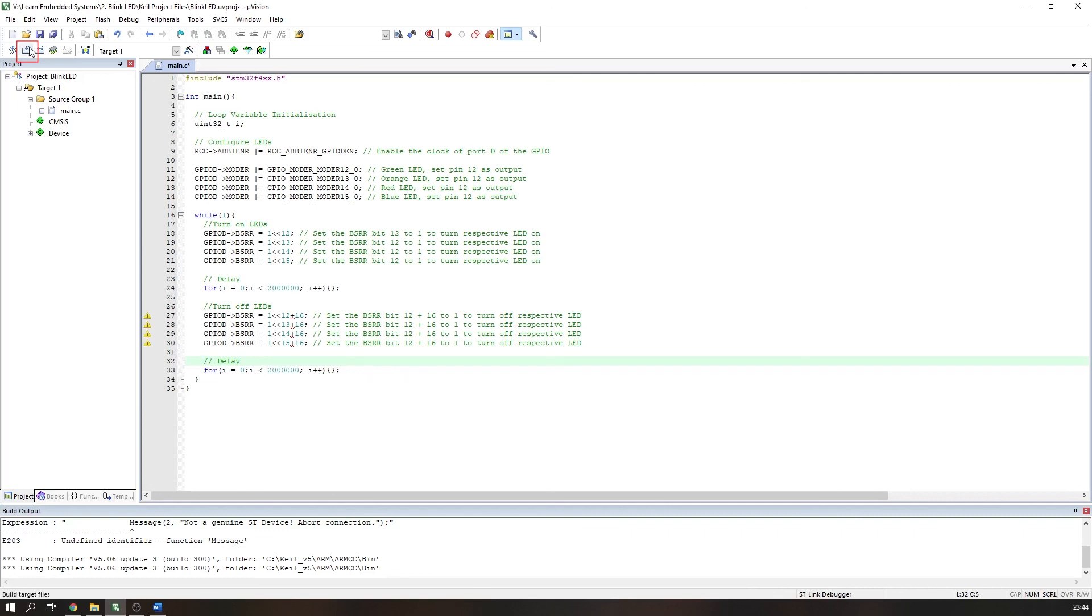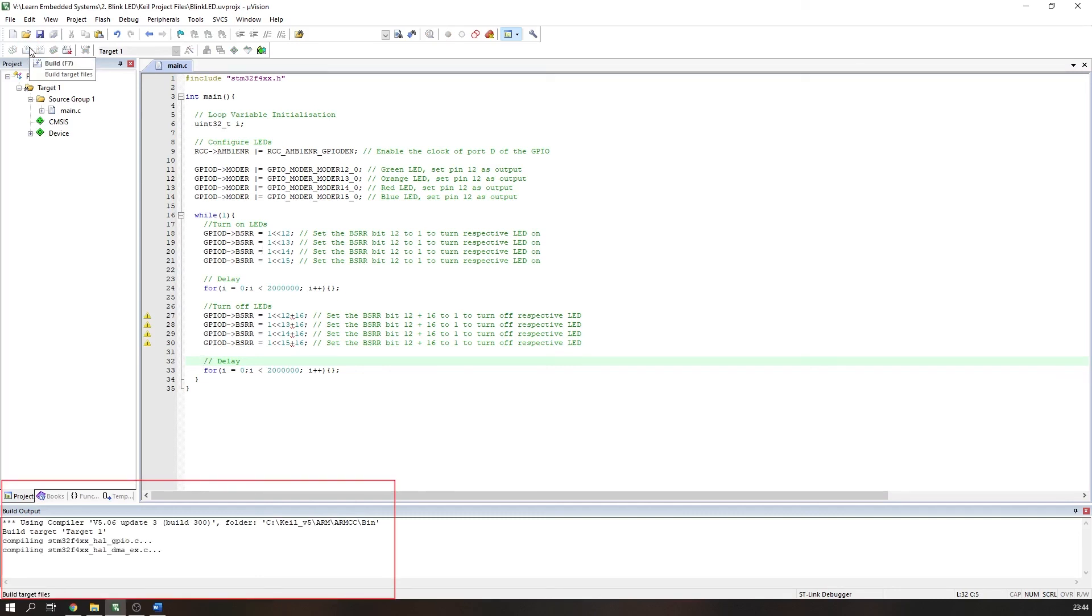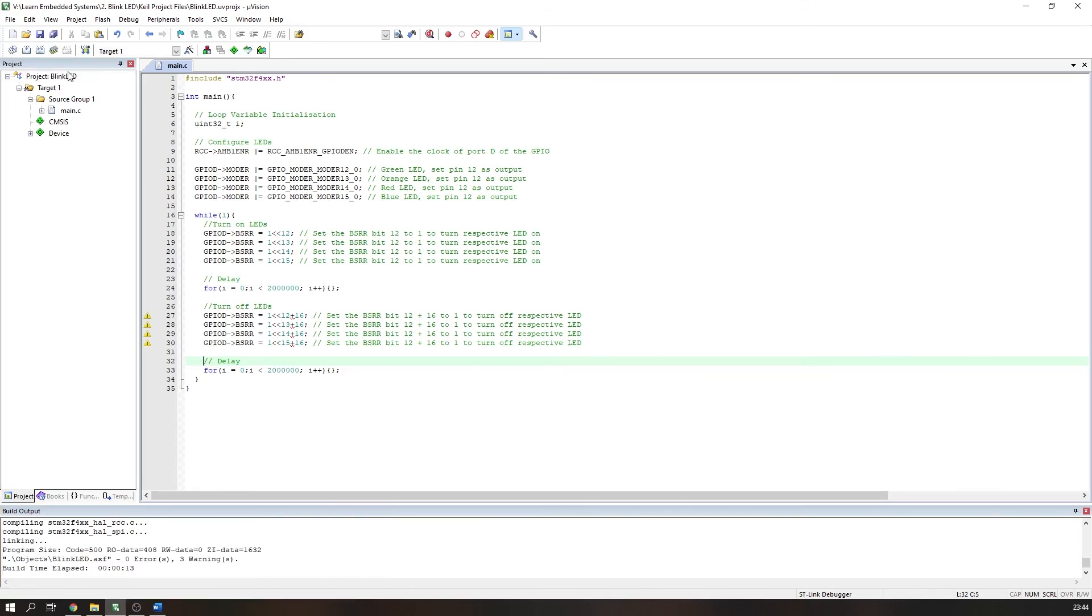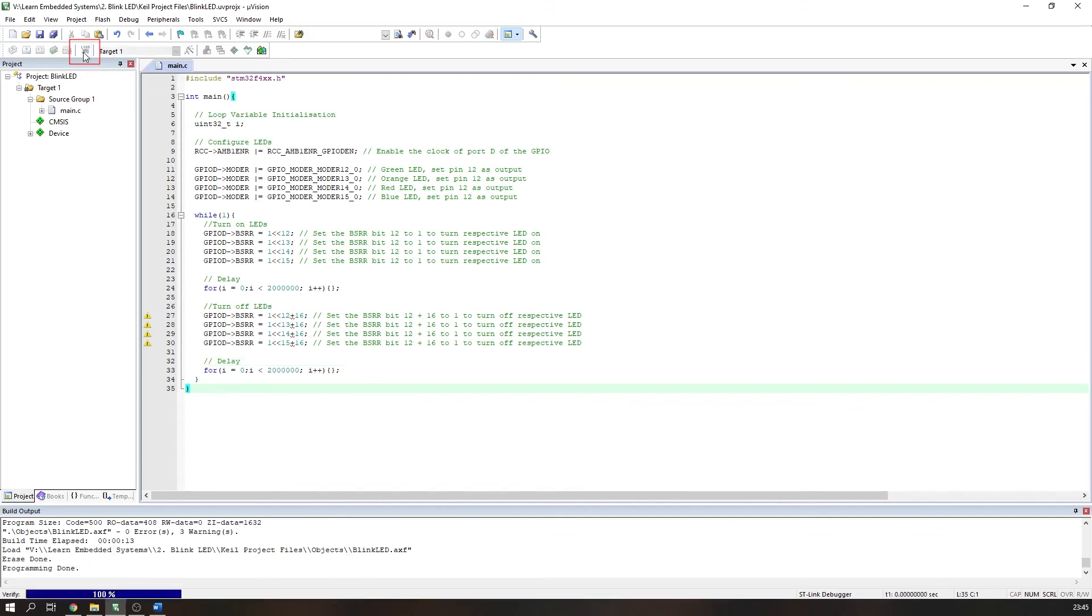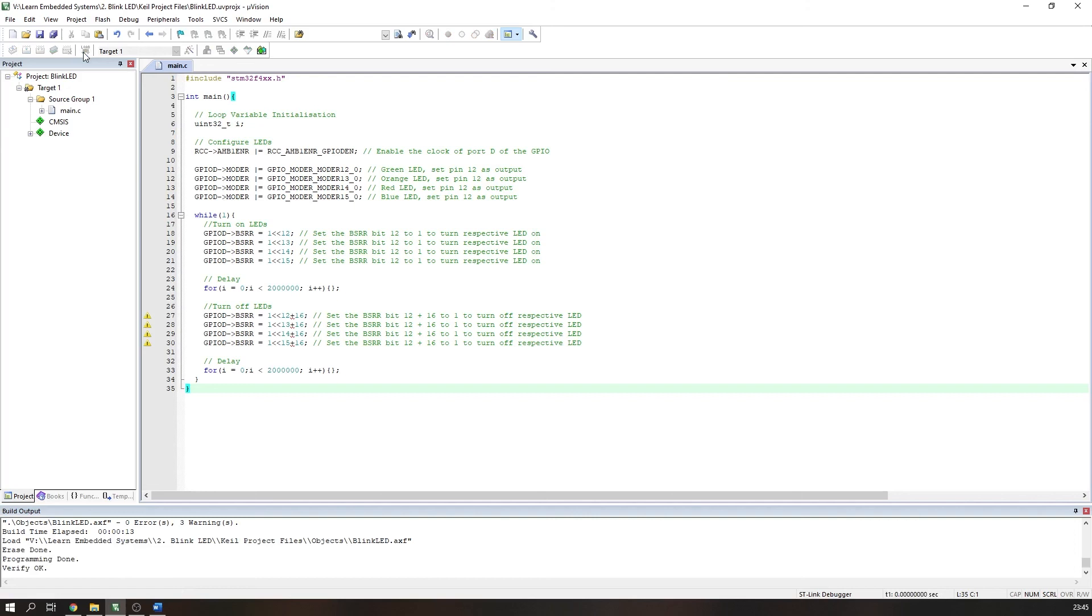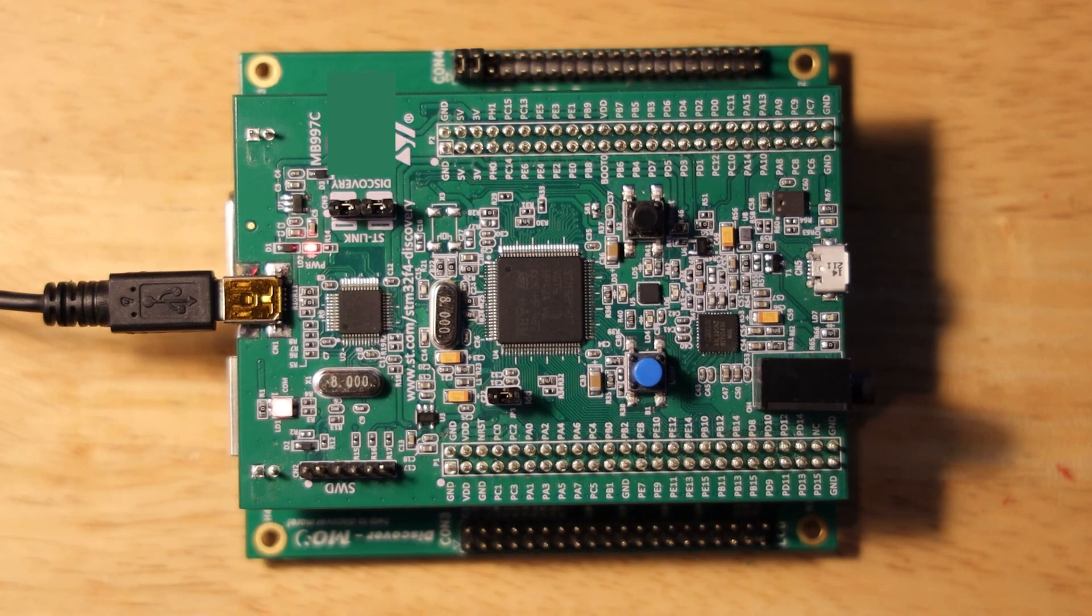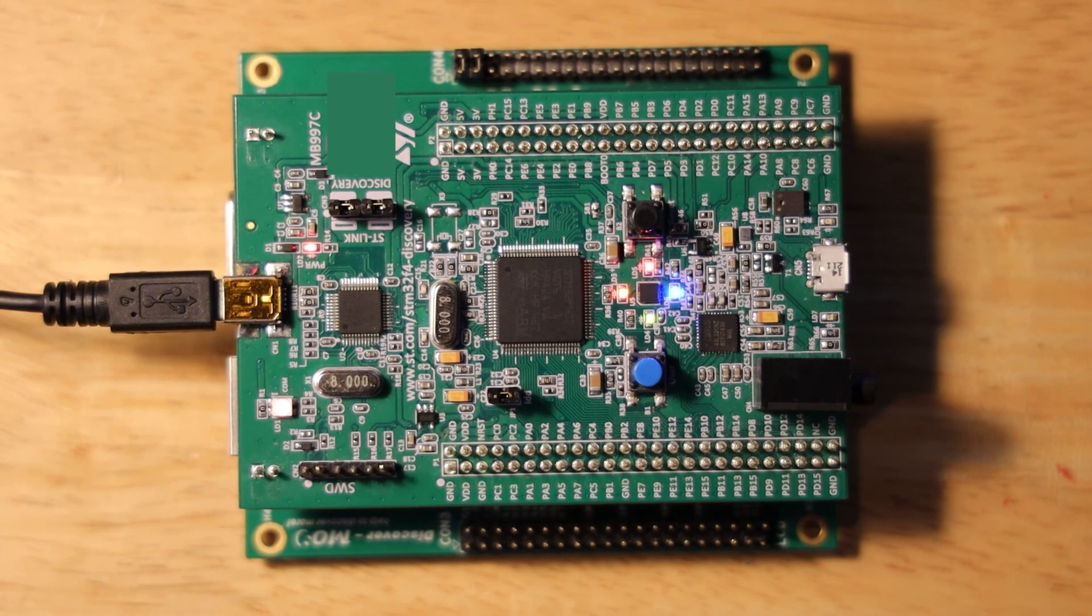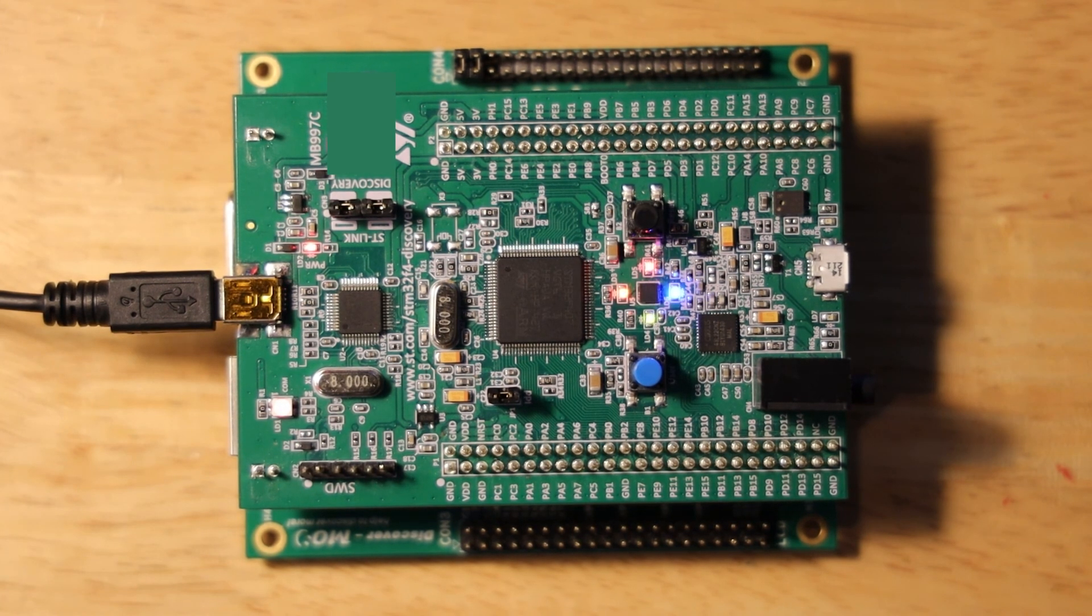Now, build the program using the F7 keyboard shortcut or the build button. You should see it build without errors. Now let's upload it to the Discovery board. Press the download button or the F8 keyboard shortcut. You should be able to see the code has now been uploaded to the Discovery board, which is indicated by the Programming Done output in the build output window. The LEDs on your STM32F4 Discovery board should now be blinking on and off.